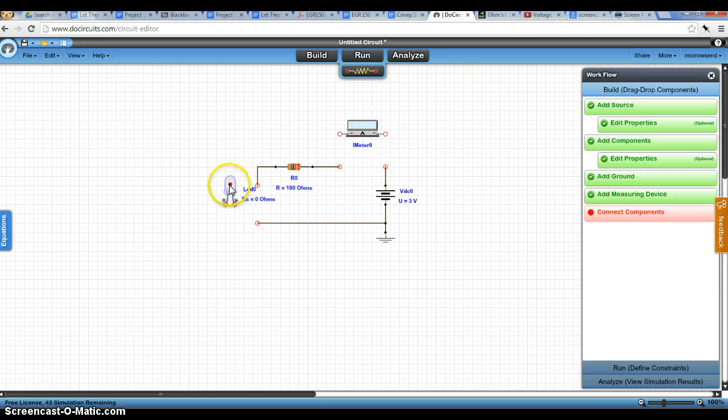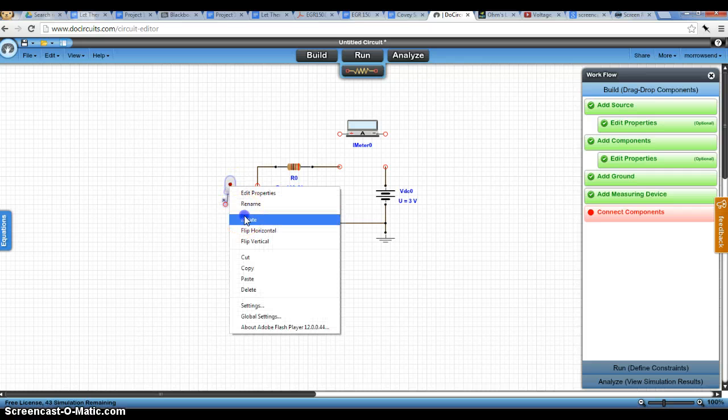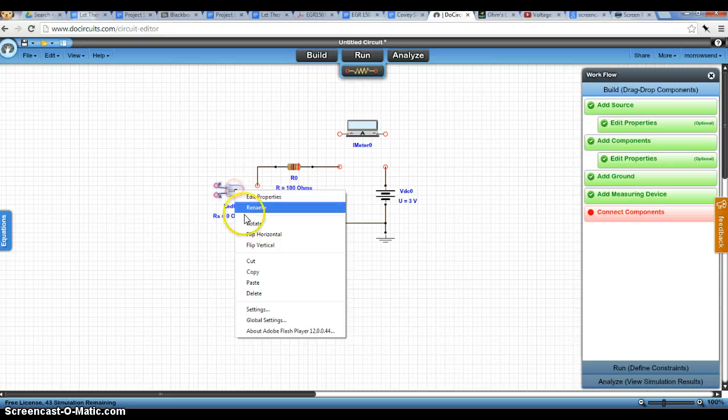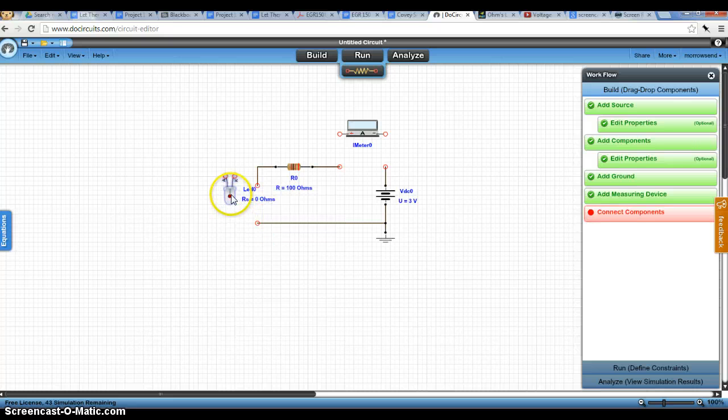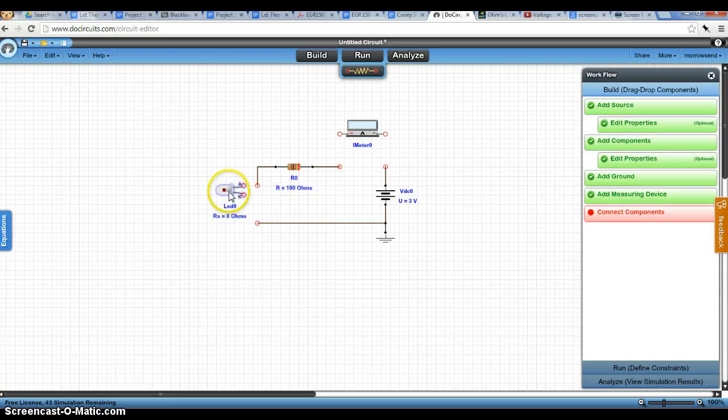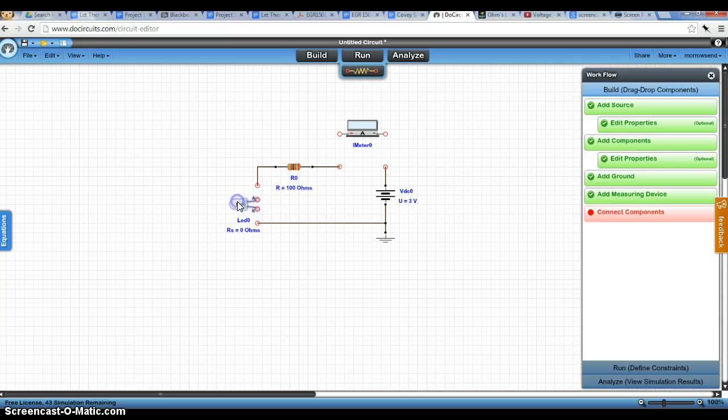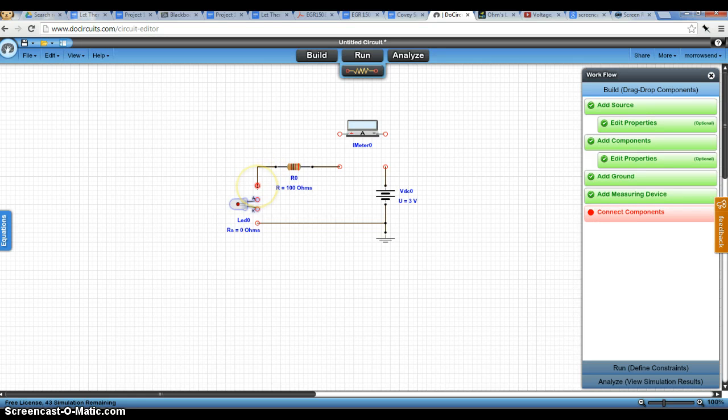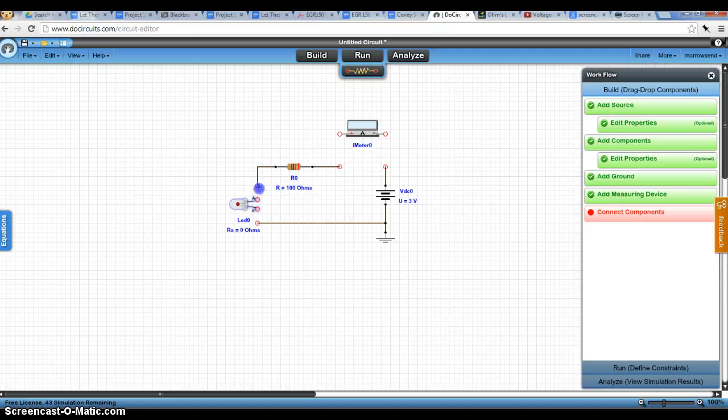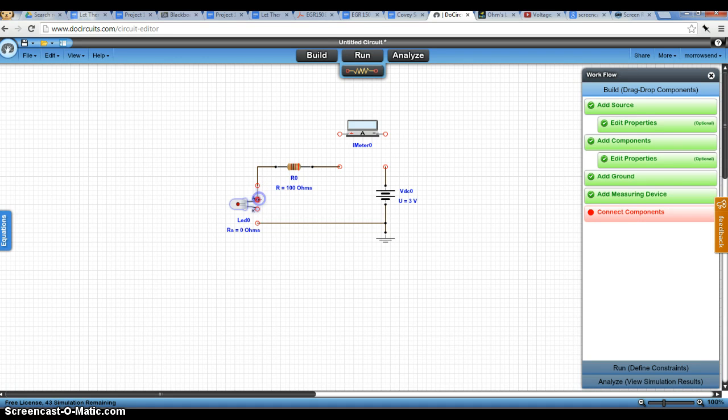So what I'm going to do is rotate this LED back to the orientation we need. Because LEDs are polar. That means they can only work in one direction in your circuit. Electricity must flow positive, must be connected to one side, negative to the other.